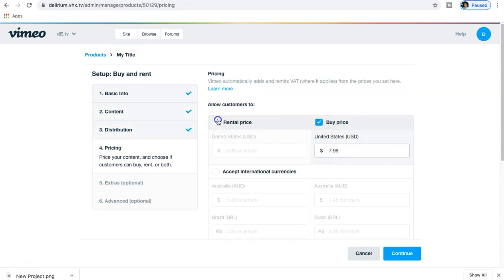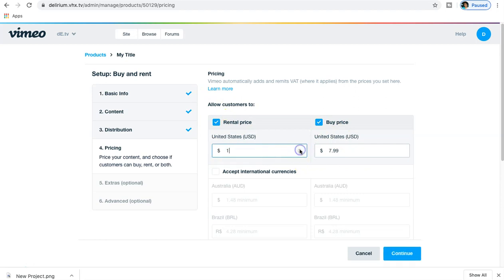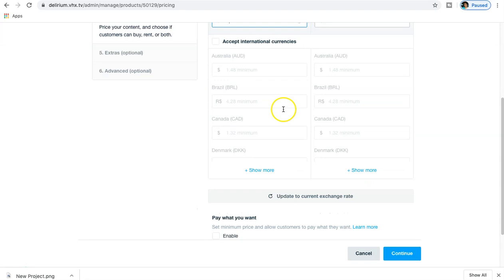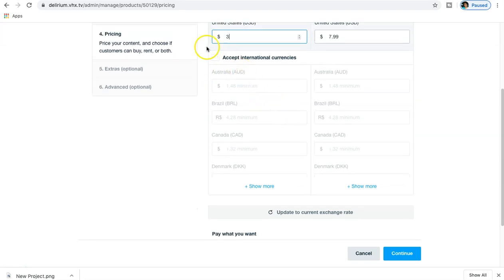Pricing - you can either set a rental price. We'll set this for the five episodes - they can rent it for three dollars, and if they want to buy it, it's going to be $7.99. We'll just leave it at that.